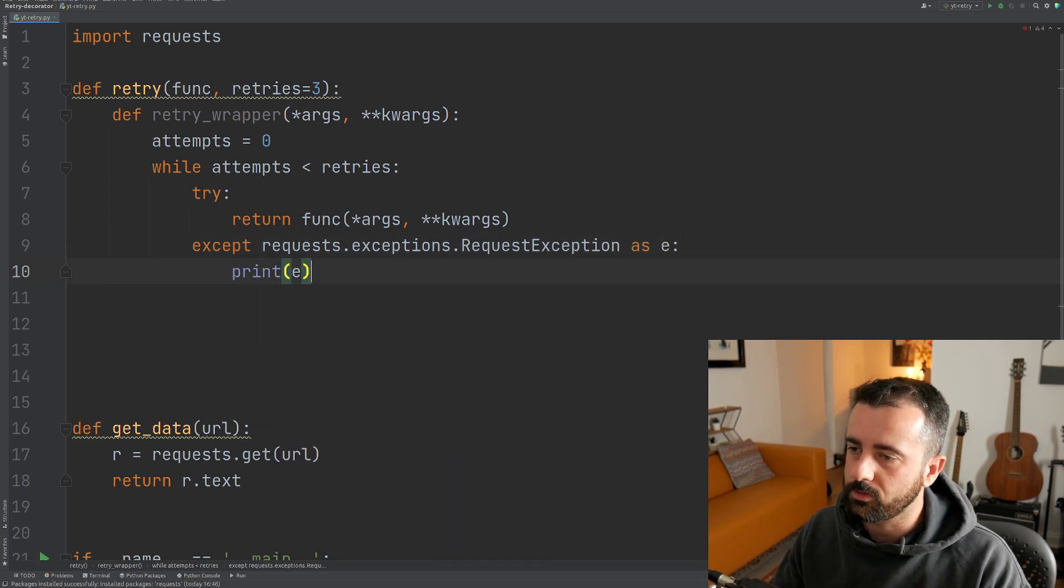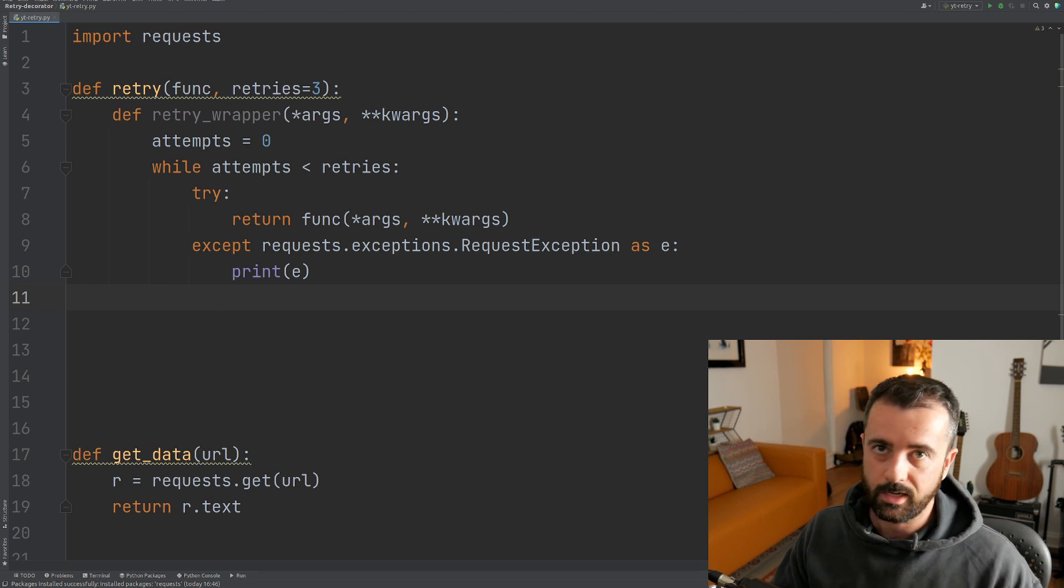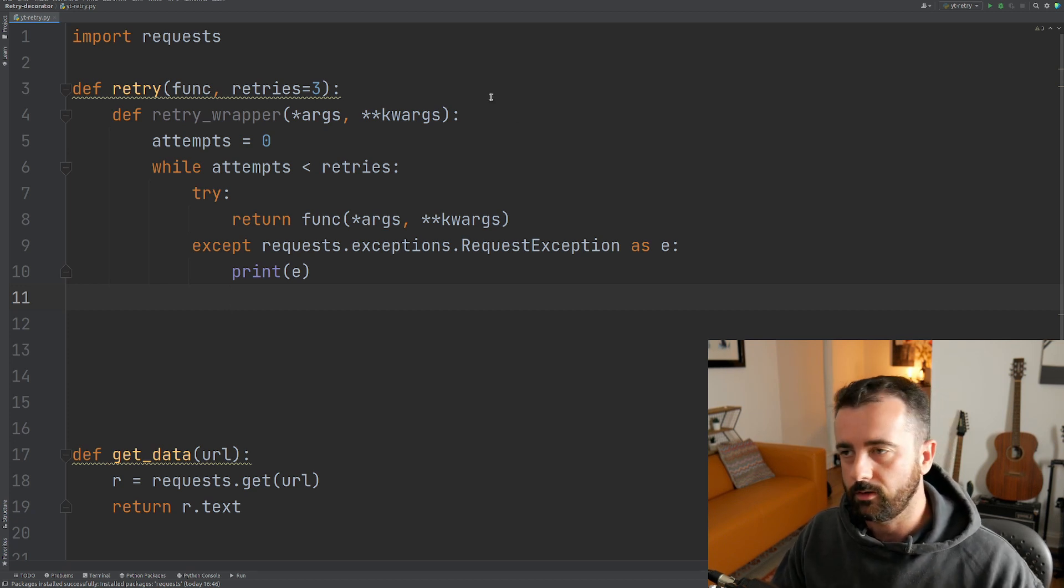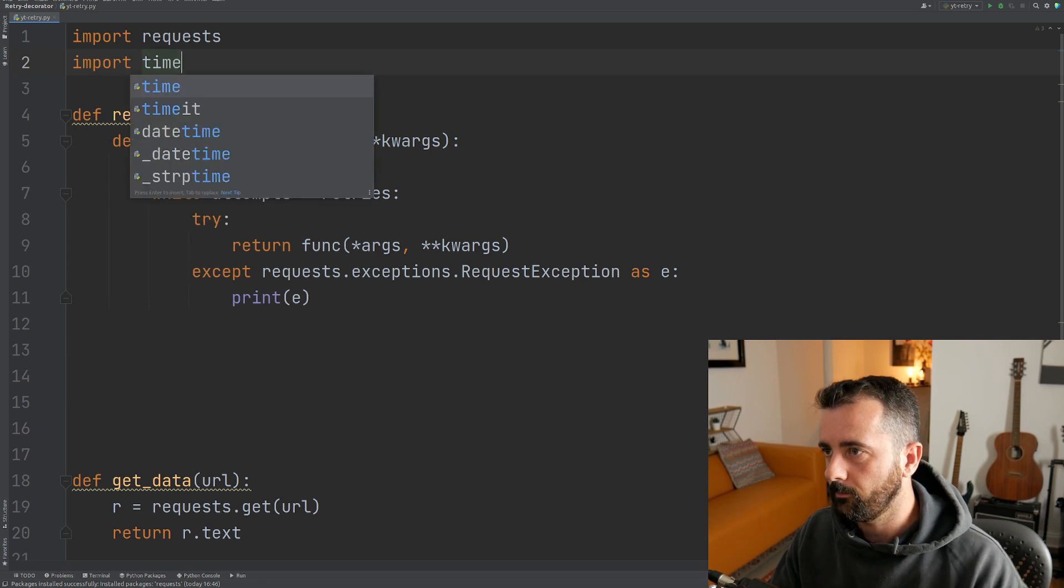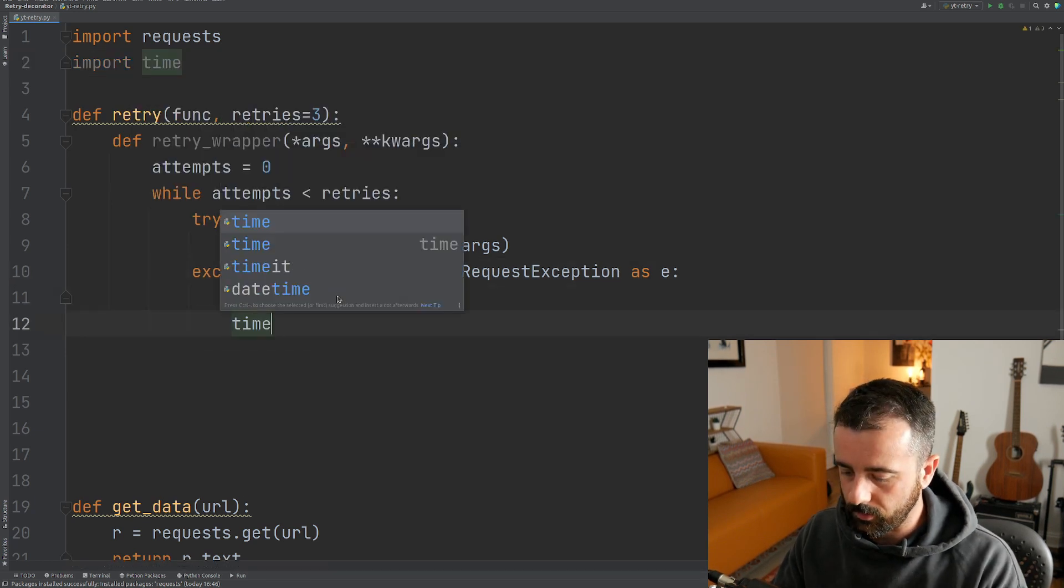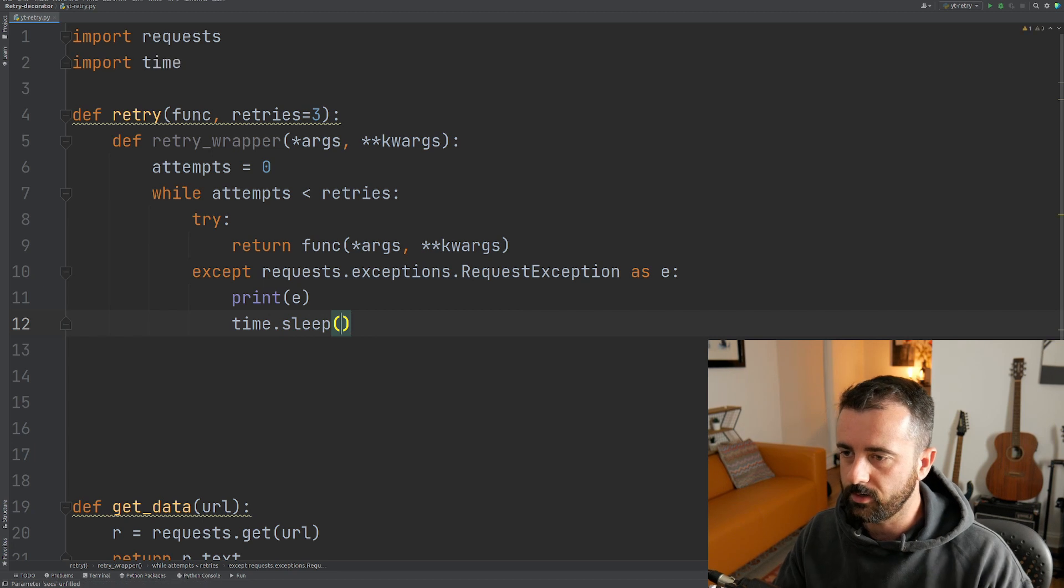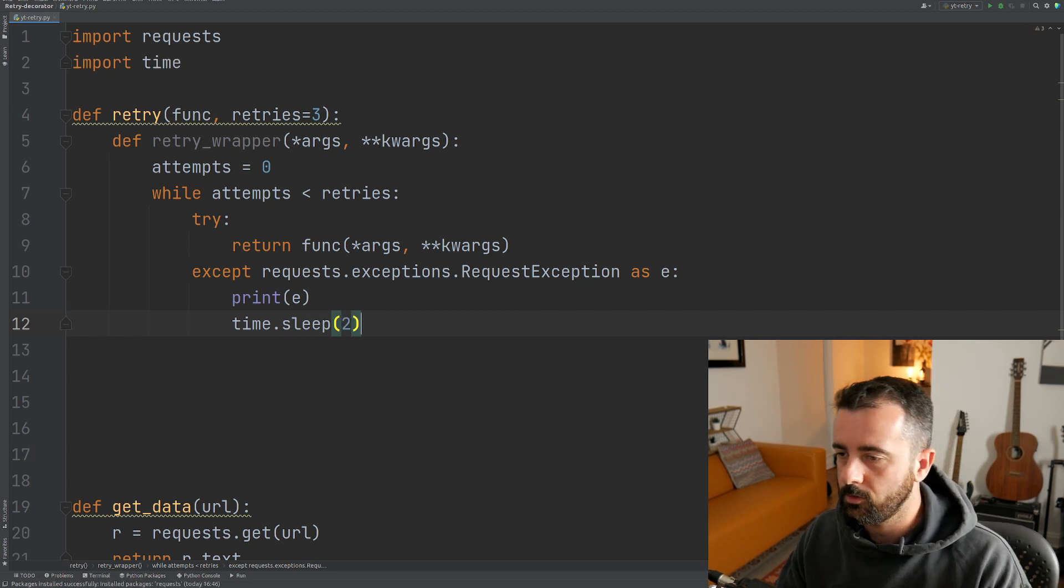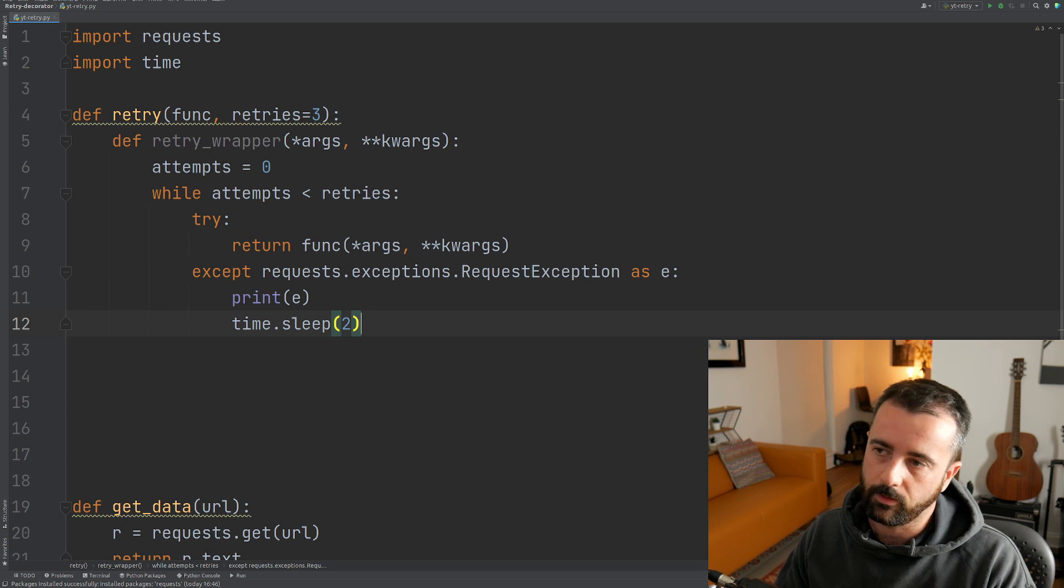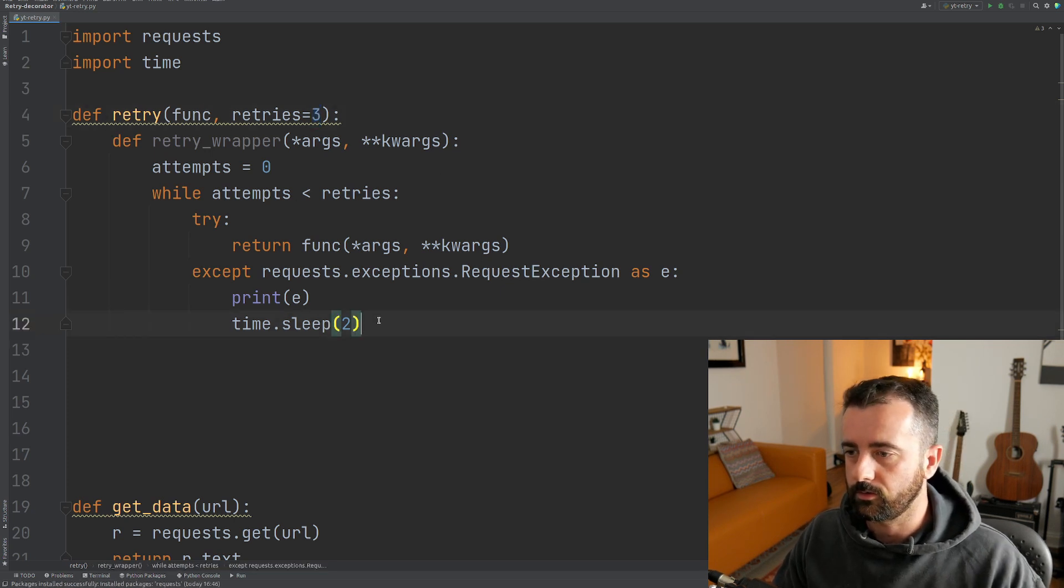I'm going to print that exception out here and we're also then going to sleep so we can then retry this again. So I'm going to import time so we can then do time.sleep. So let's do time.sleep and specify the number of seconds that we want to sleep for. I'm going to say two in this case, you can have it at whatever you like, just like you can have as many retries as you like.